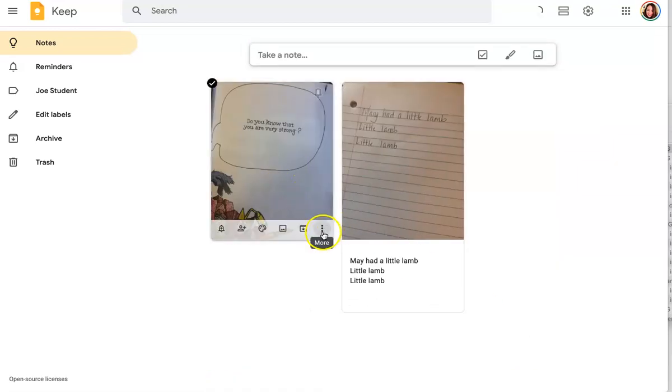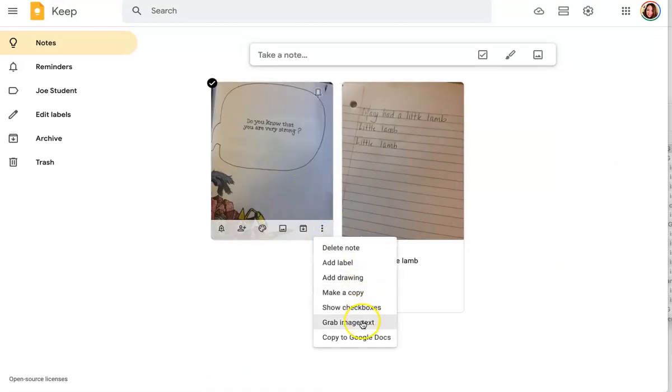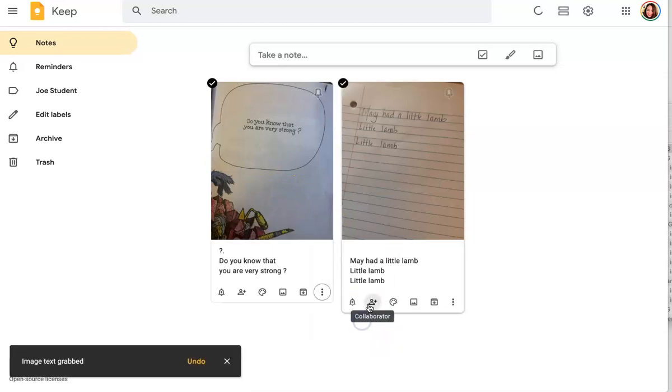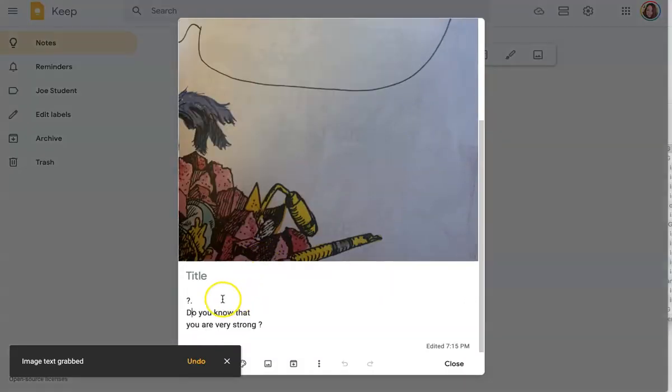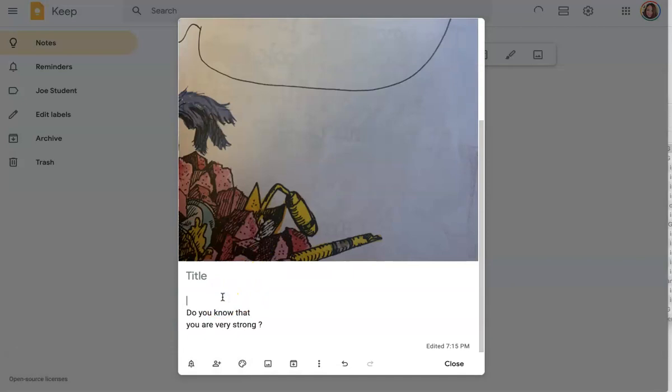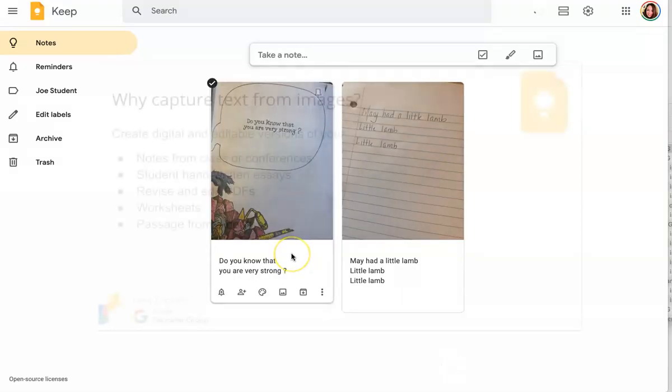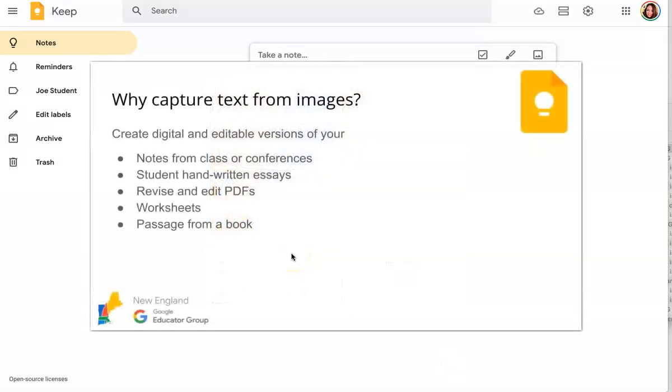Now I'm going to click on the three dots, select grab image text, and there you go. Once again, we do have a little error at the bottom. We're just going to go in and make an edit right there.